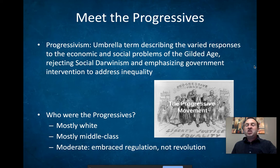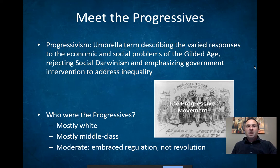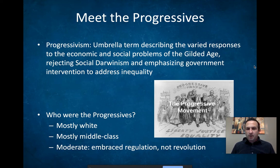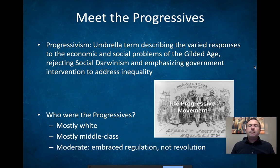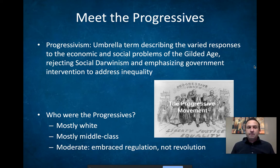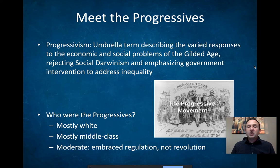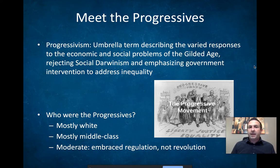It rejects social Darwinism and instead emphasizes government intervention, government reform, and government regulation to address inequality. It embraces a more active government to provide greater equality and establish some form of safety net. In other words, it is to regulate the worst excesses of capitalism, because unfettered capitalism produced gold-plated crap.